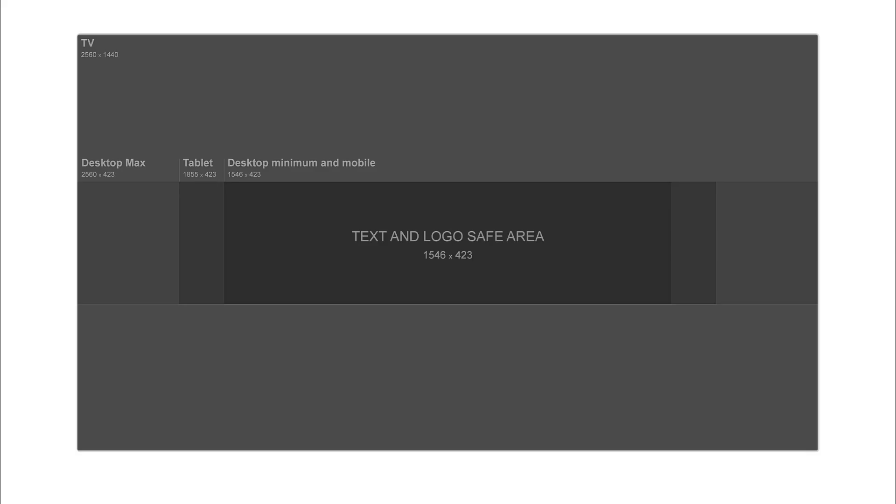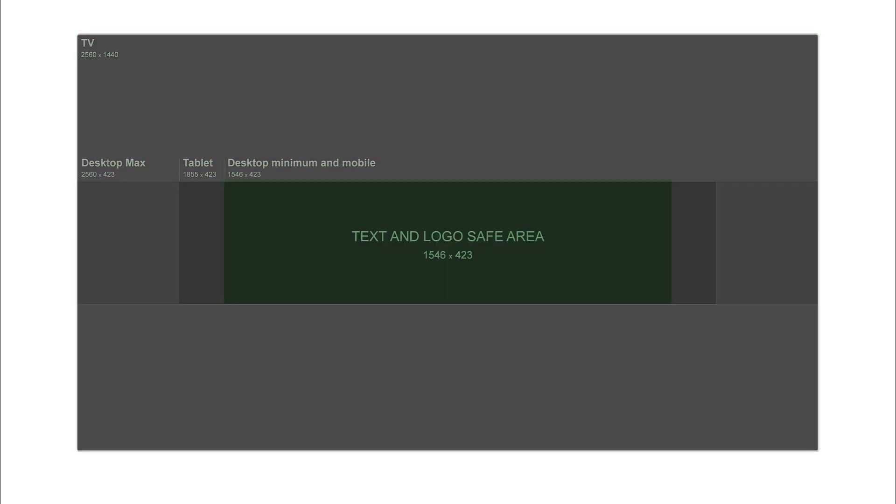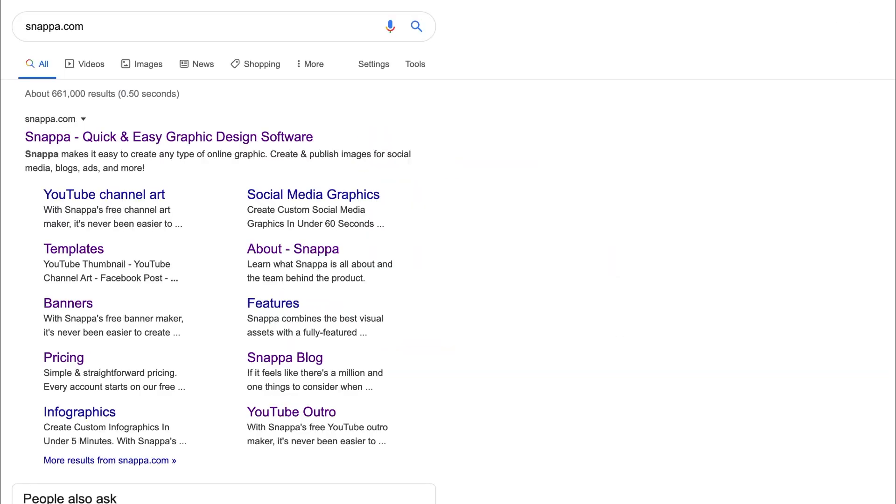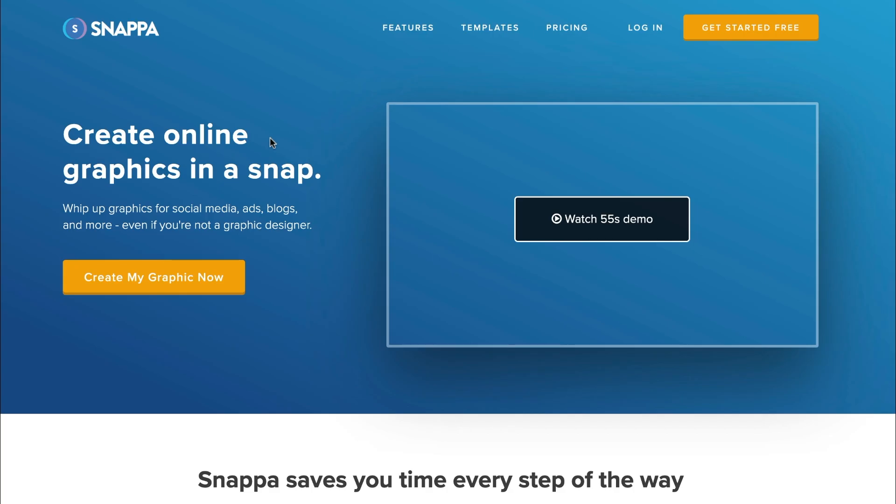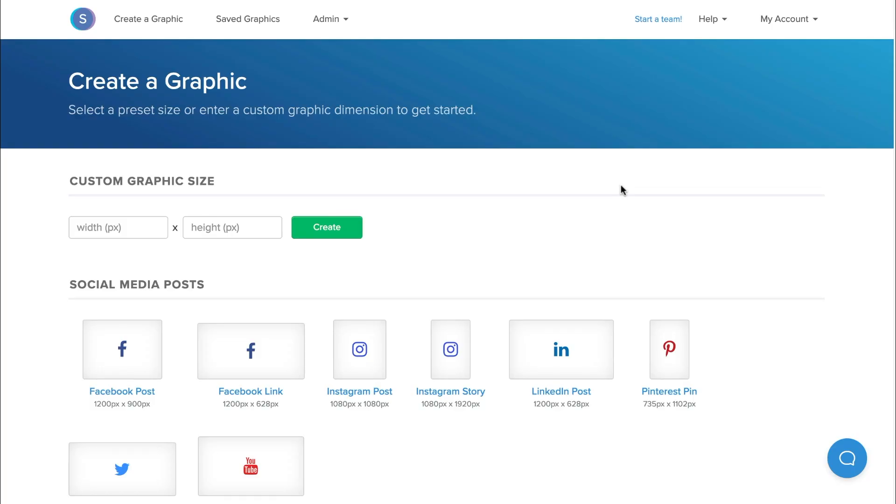Please keep in mind that your YouTube banner will look different on TV, desktop, tablet, and mobile devices, so you want to make sure your design is created accordingly. To make things simple, we're going to use Snappa to create a customized YouTube banner image in less than five minutes.